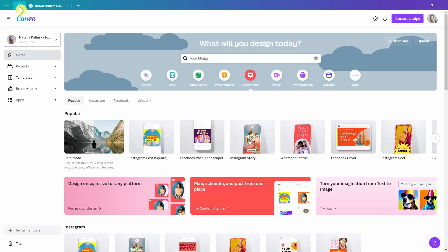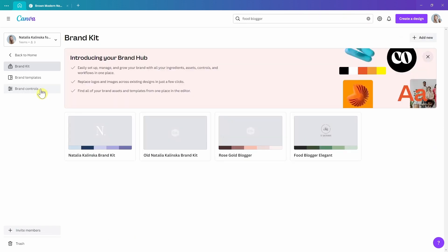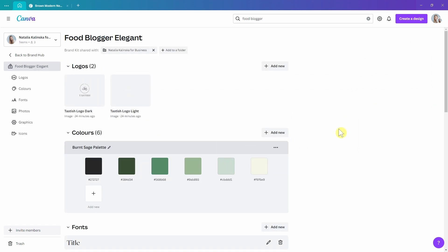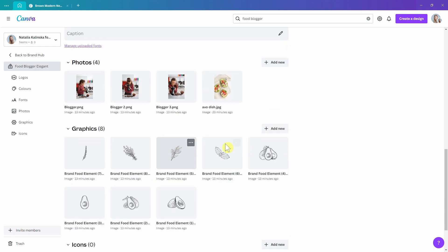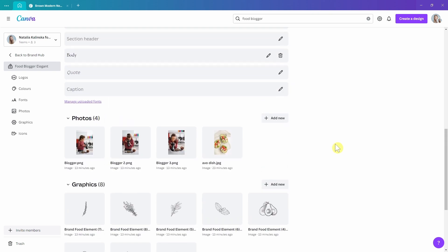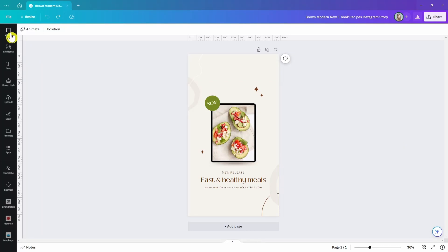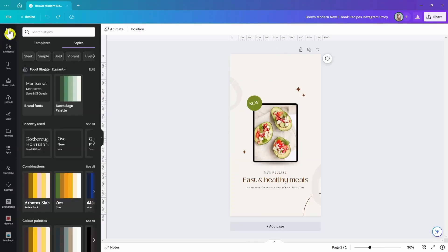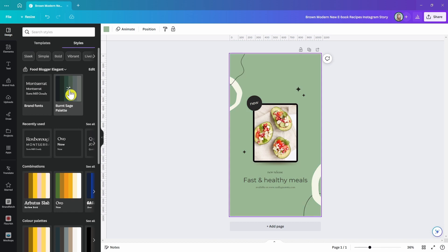Customizing templates in Canva is super easy. The easiest and most professional option is to use the Brand Hub — a Canva Pro feature on the homepage where you can add custom brand kits containing all your visual assets like logos, fonts, colors, elements, photos, and icons. Once set up, every time you're in the editor you can go to the Design tab, click Styles, and see your brand kit there. Just click the fonts to change them and click the palette to shuffle colors.